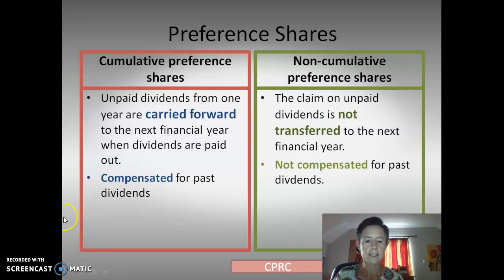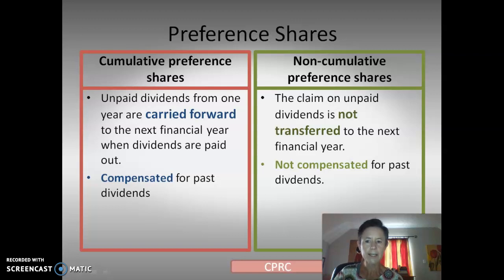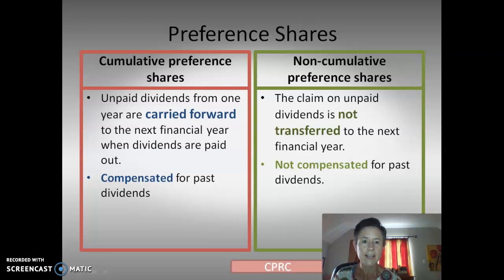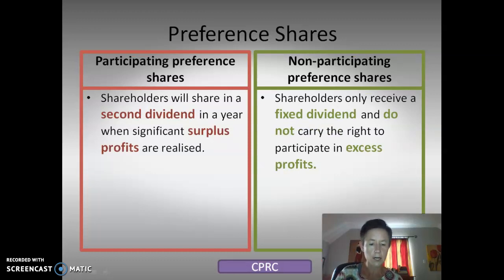I like to use the acronym CPRC — think of CPR giving people life, and then just repeat the process again with a C. The first C stands for cumulative preference shares. Remember the C from cumulative, carried forward, or compensated. The unpaid dividends from one year are carried forward to the next financial year when the dividends are paid out, or you are compensated for past dividends that were not paid out.